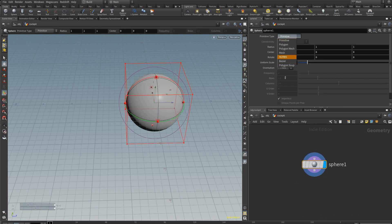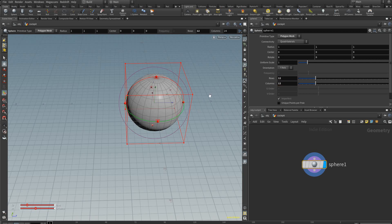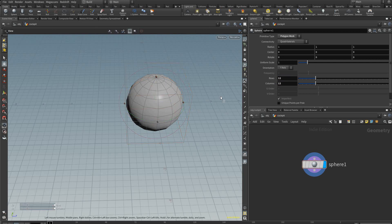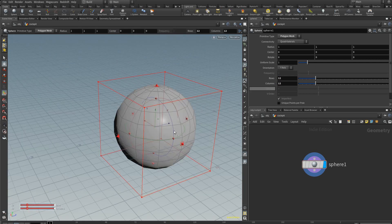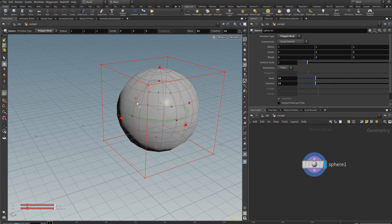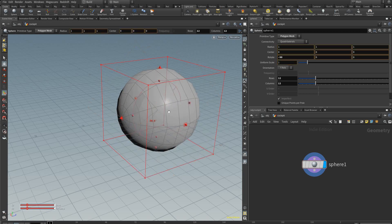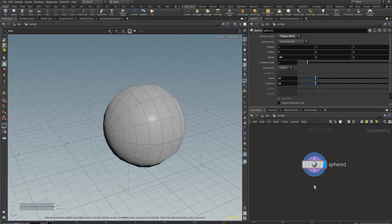We're going to change the sphere to polygon mesh. I'm going to use 12 rows, 12 columns, but it's up to you how many you use. Using this rotational gizmo, if you hold control you can snap rotate it to the side like that.